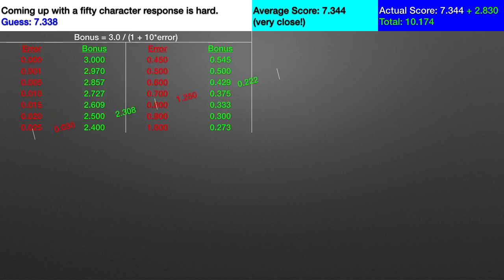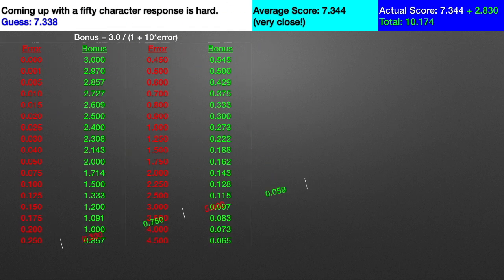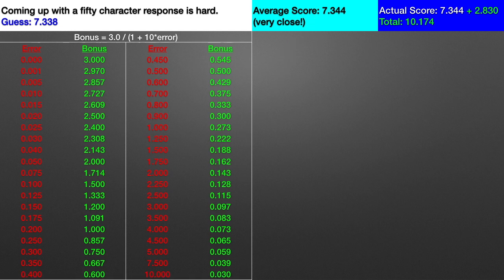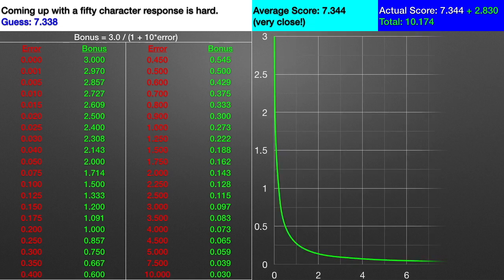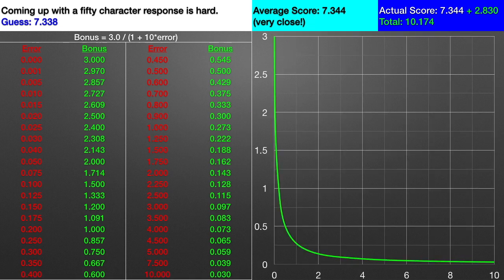The bonus will be determined by the function shown in this table. And here is a graph of the function. As you can see, the bonus is normally small, but if you are very accurate, you'll get a huge reward.